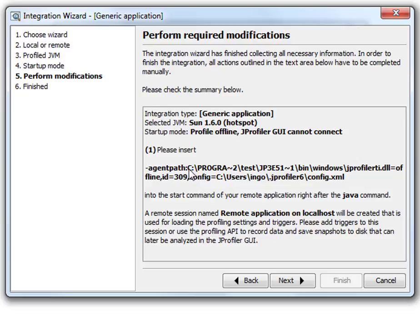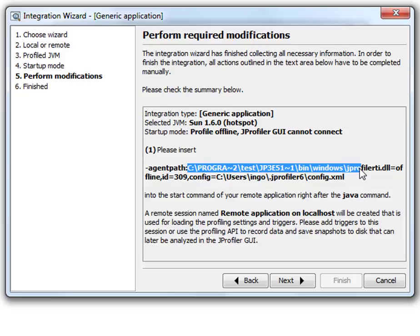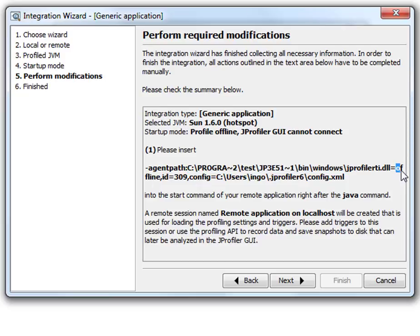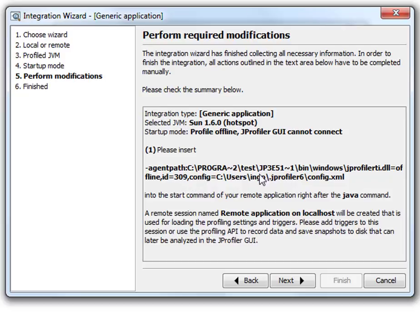This is a short path name to avoid problems with spaces. And here embedded after it are several profiling parameters. Most importantly the offline switch here. There is an ID parameter that points to the session that will be used for profiling settings and trigger settings, and the config file where the session is saved.